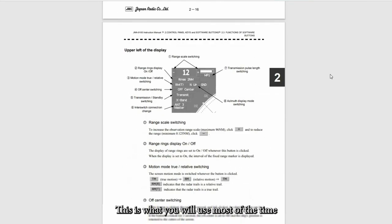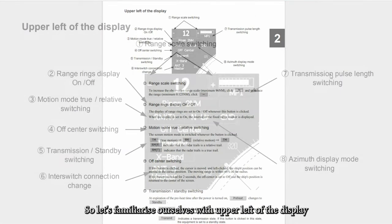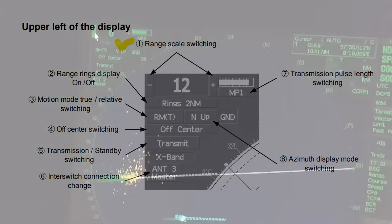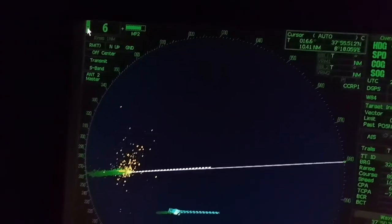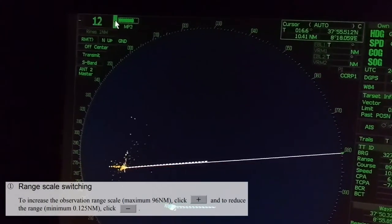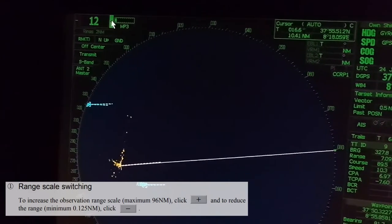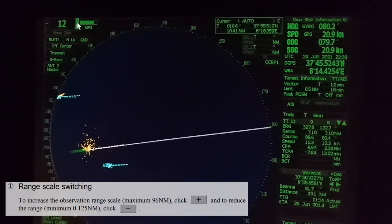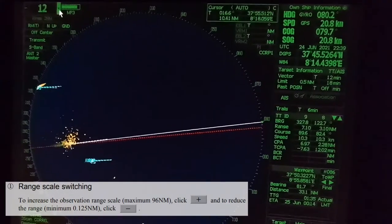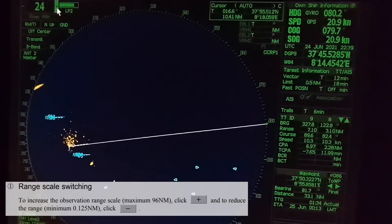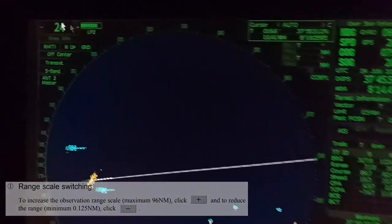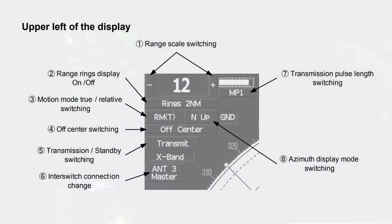Let's familiarize ourselves with the upper left of the display. First, the range scale switching. To increase the observation range scale maximum 96 nautical miles, click plus. To reduce the range minimum 0.125 nautical miles, click minus.